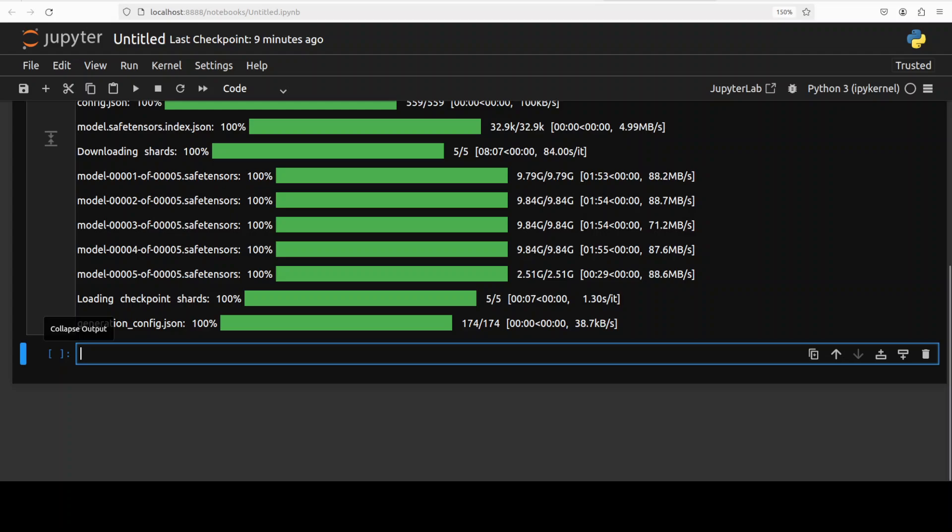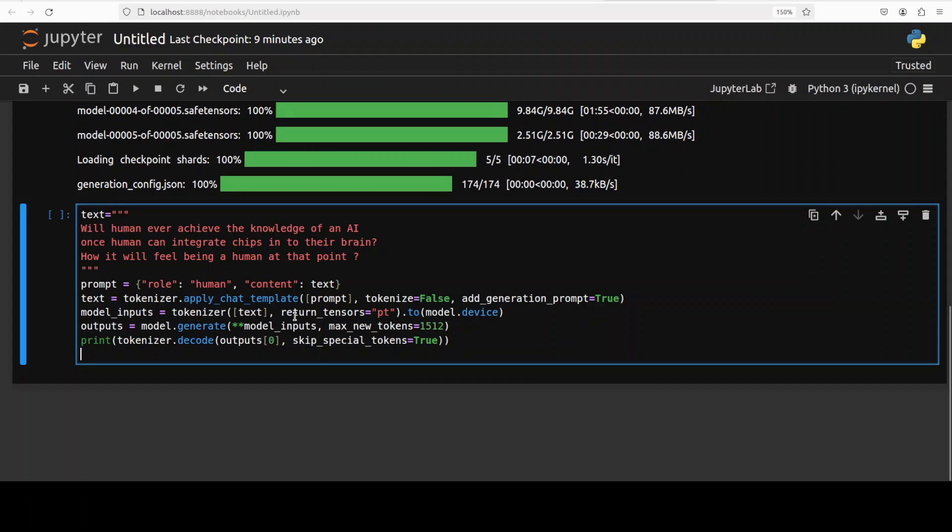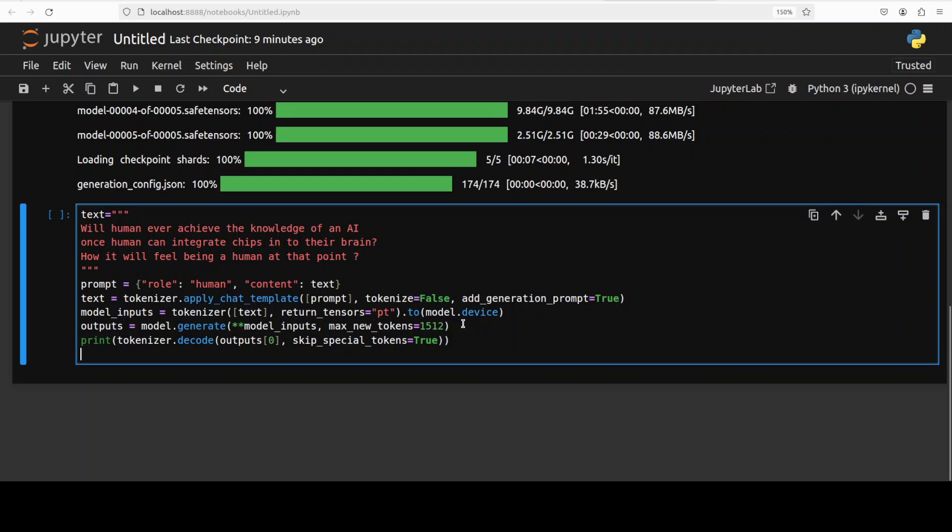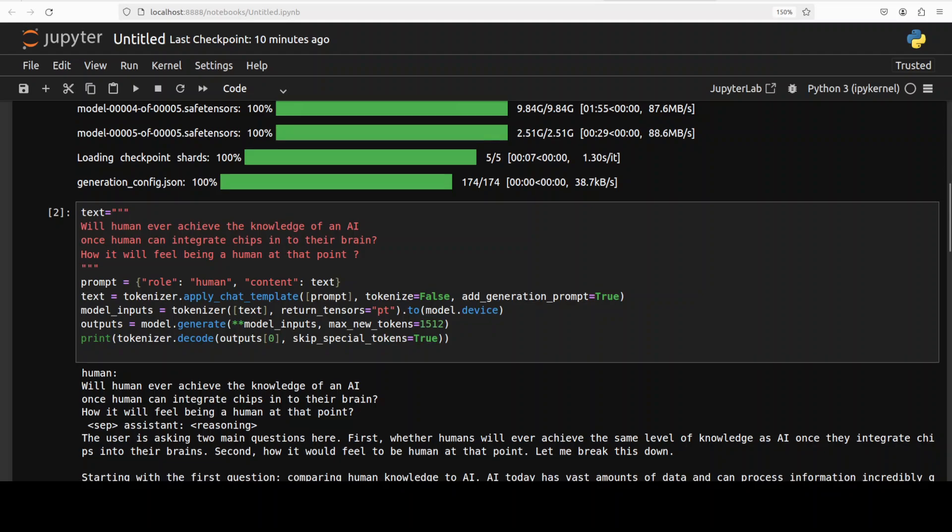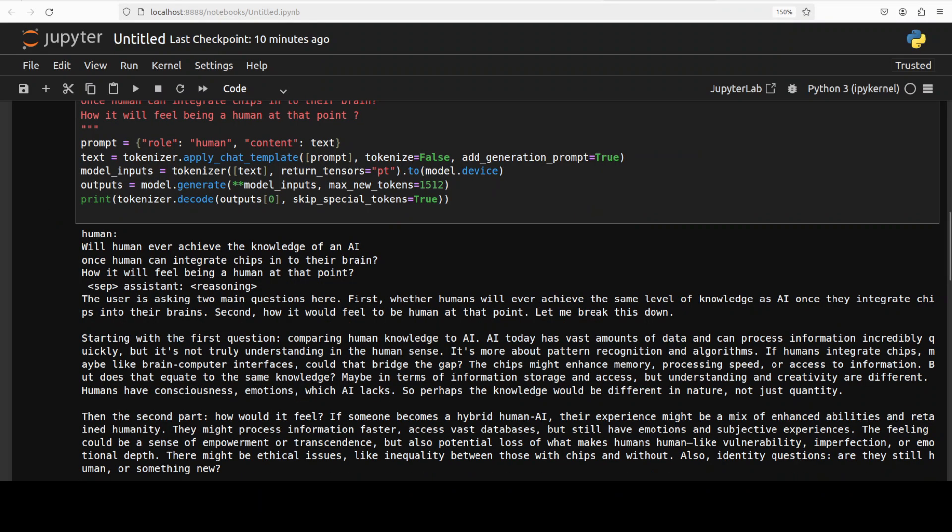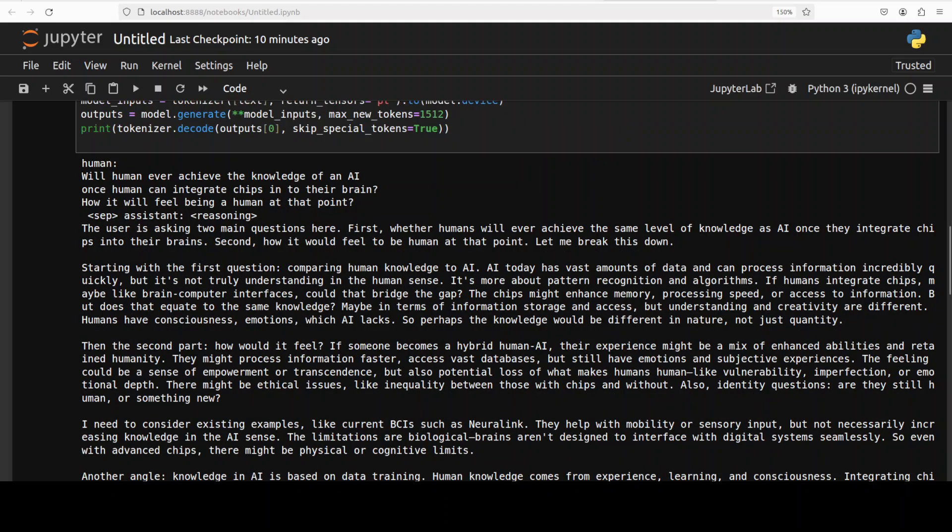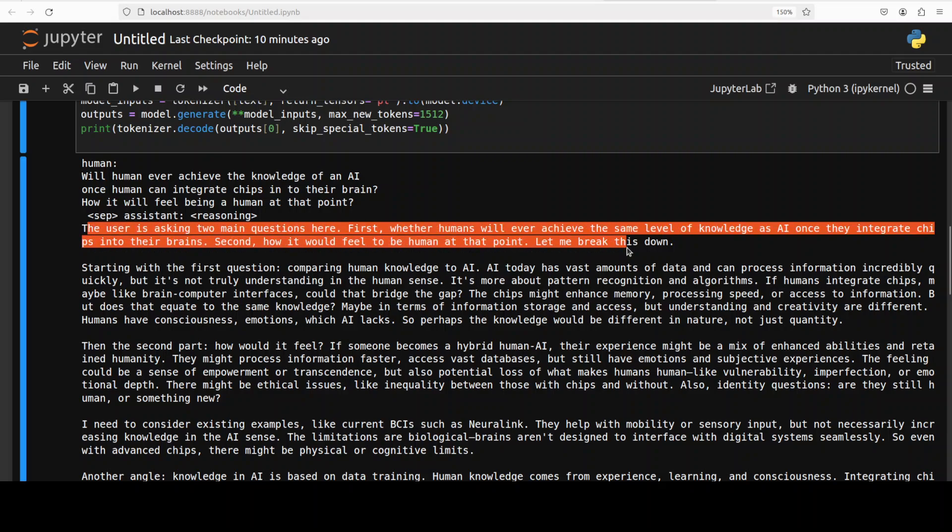The model is now downloaded. Let's try to do the inference. It's a very standard inference where I'm giving it a prompt - it's a logical question with some philosophical thoughts: will humans ever achieve the knowledge of an AI once humans can integrate chips into their brain? How will it feel being a human at that point? I'm encoding the text with the tokenizer, applying the chat template beforehand, then the model is generating the output, we're decoding it back with the tokenizer and printing it out. There you go, the model has come back with the response. It has started thinking. If you've seen my videos with other reasoning models, that's what they do - they first try to understand the context of the model, then they slice it and dice it, they self-reflect on the question, produce an answer, double-check that answer, and then give us the final one.